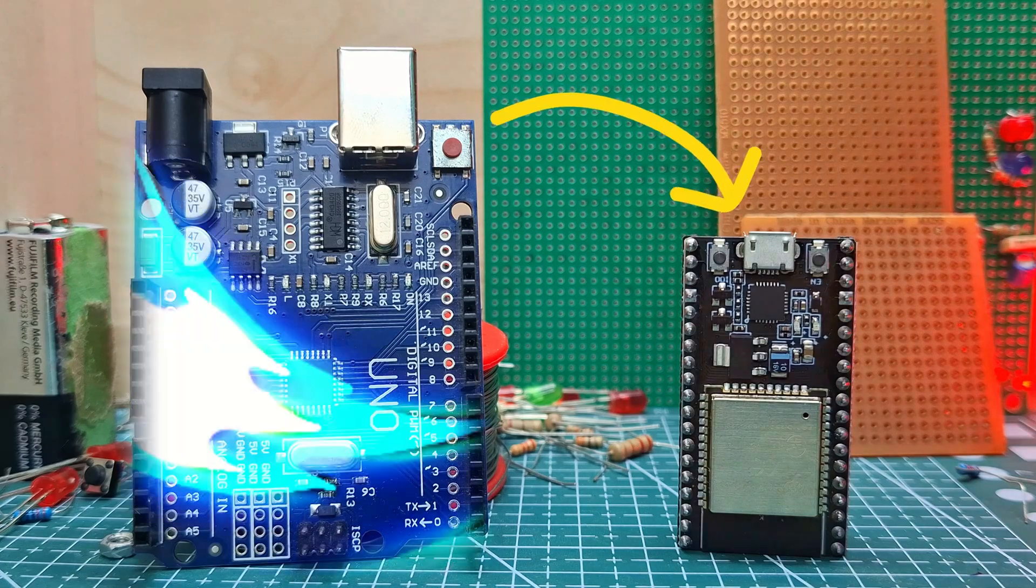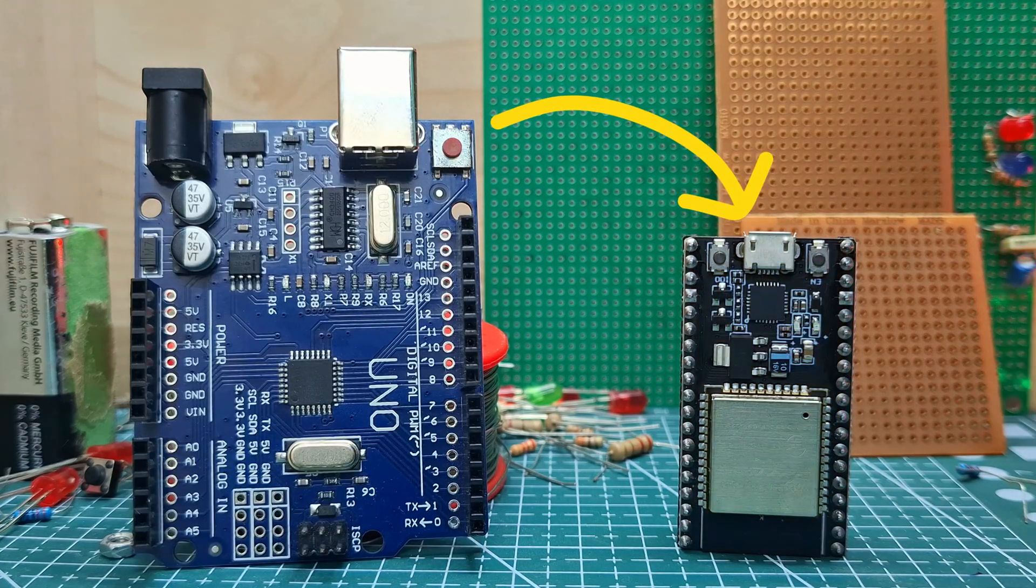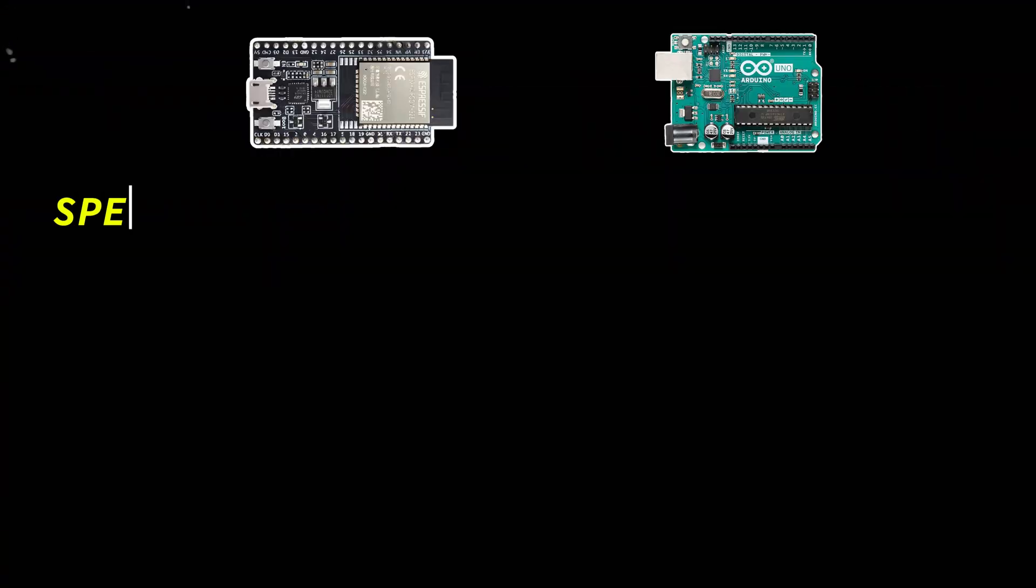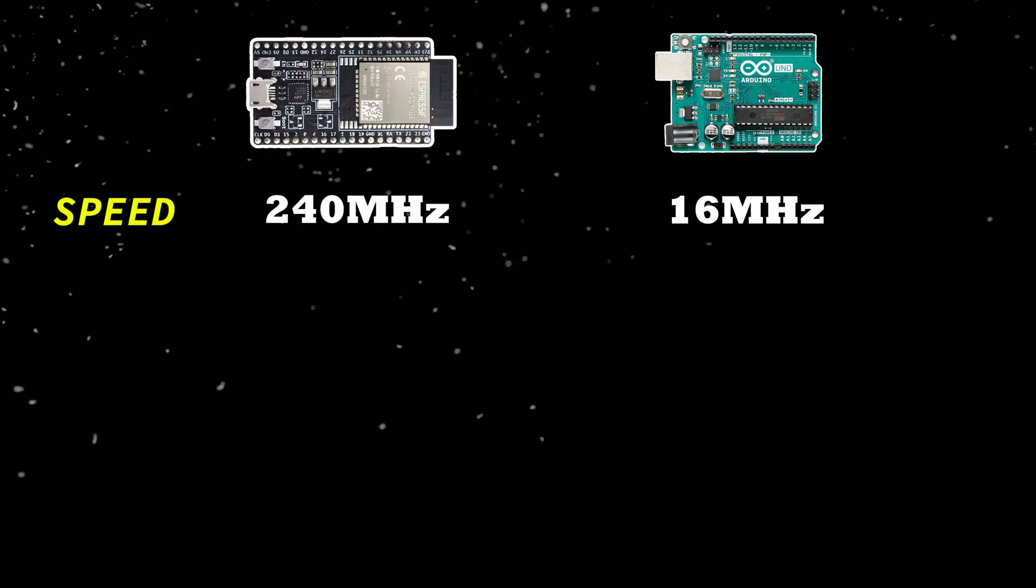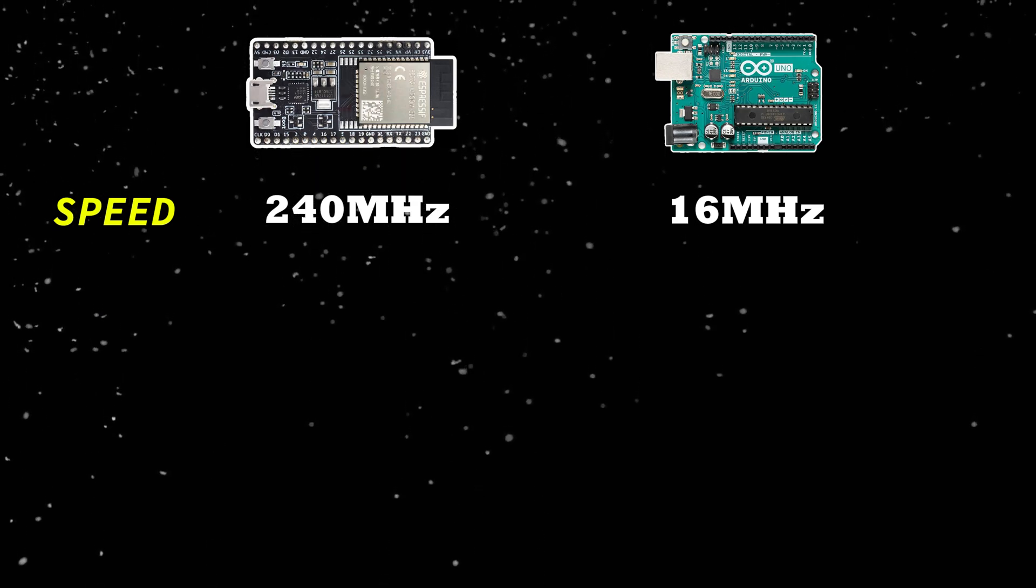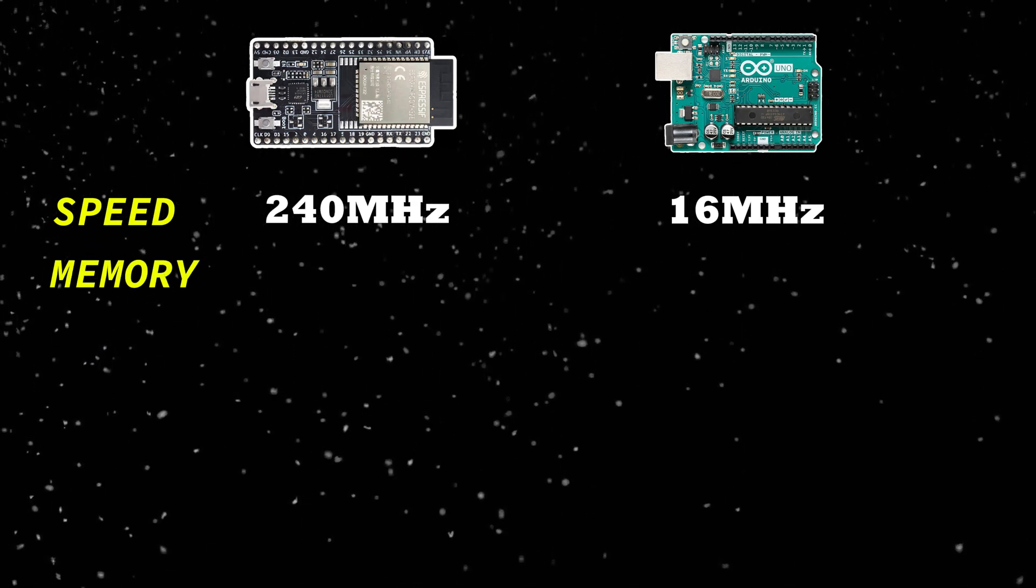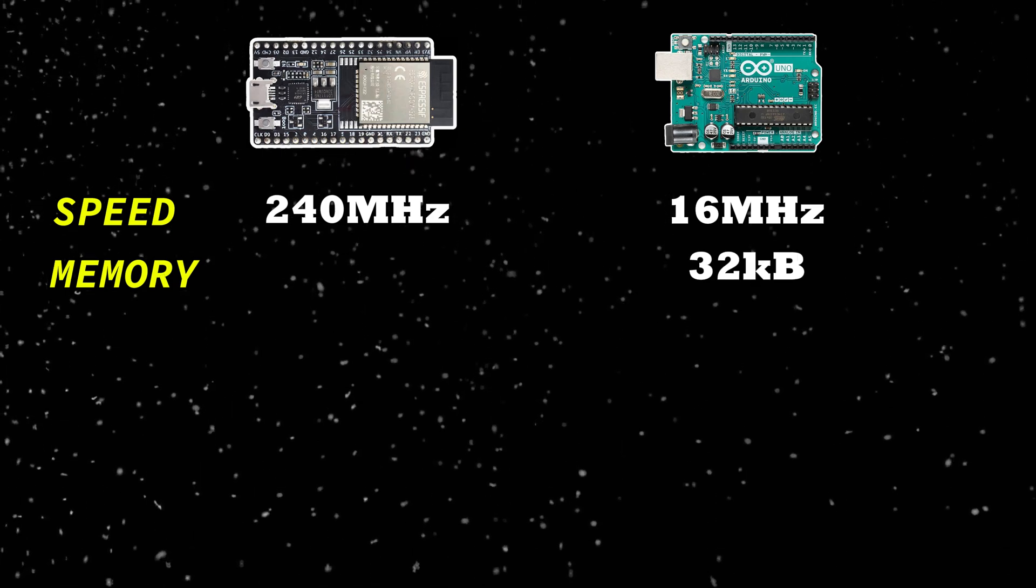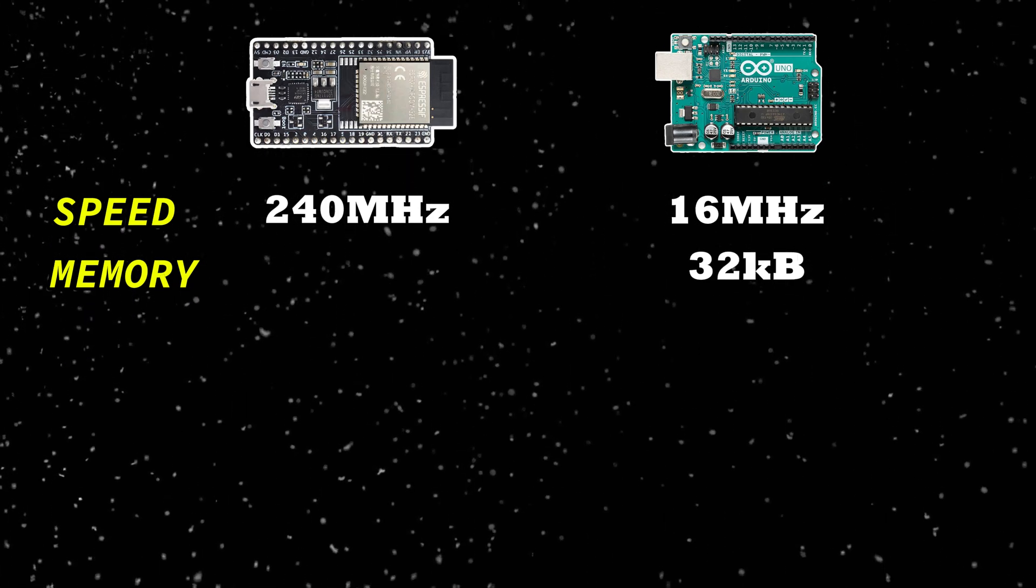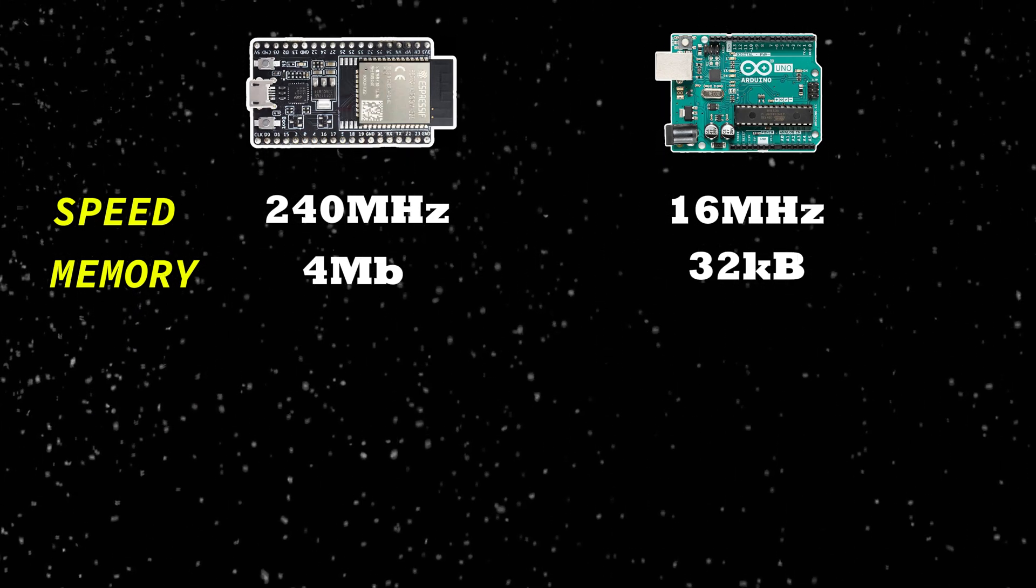So why should you upgrade from Arduino to ESP32? Let's break it down. First, speed. Arduino Uno runs at 16 MHz, but ESP32? A crazy 240 MHz, 15 times faster. Next, memory. Arduino has just 32 KB of flash memory, but ESP32 has 4 MB or more.